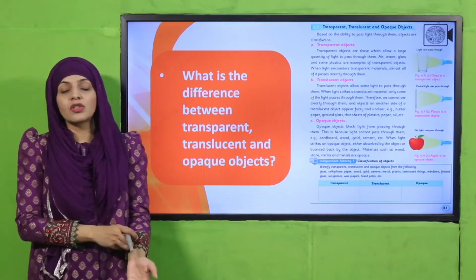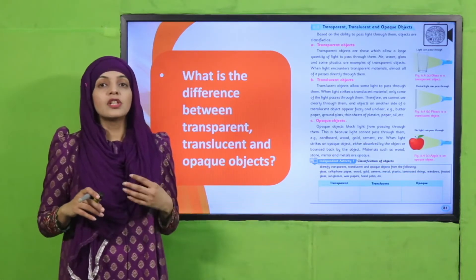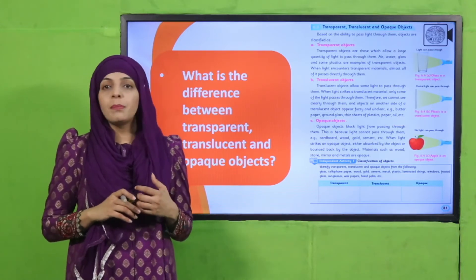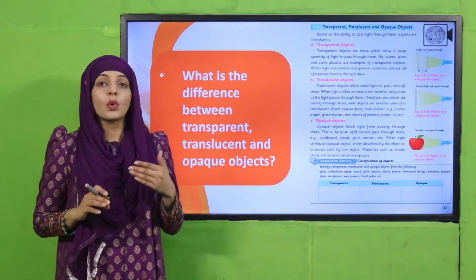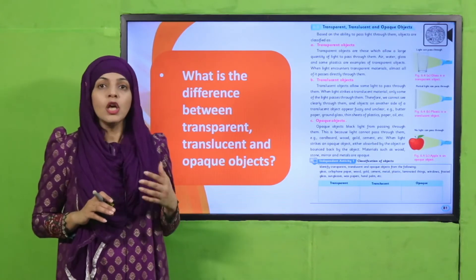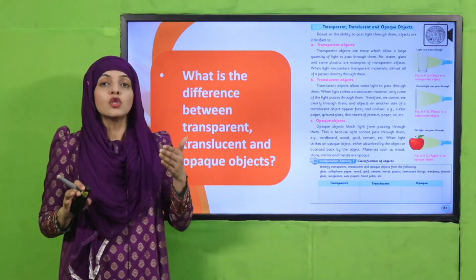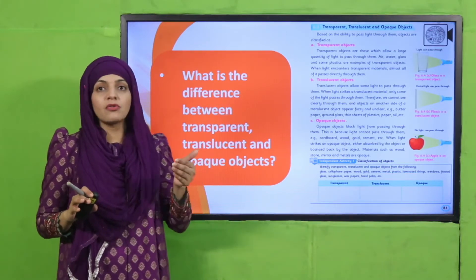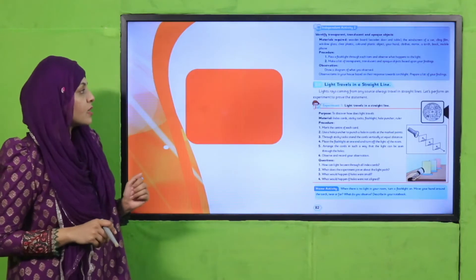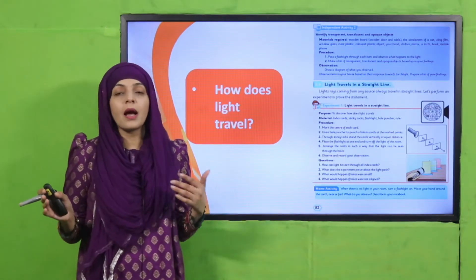Then we discussed the difference between transparent, translucent, and opaque objects. We categorized different types of objects: those through which light can pass completely, those through which only some light passes, and those through which no light passes at all. Through some you can see clearly, through some you see blurrily, and through some you cannot see at all. This is the transparent, translucent, and opaque category.